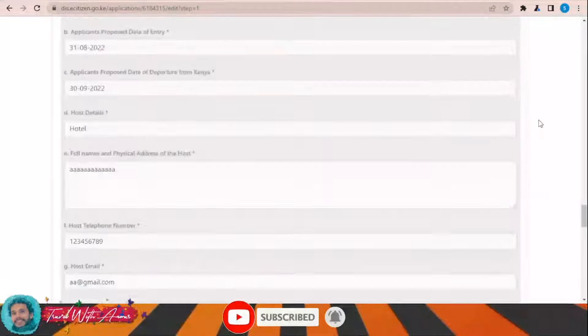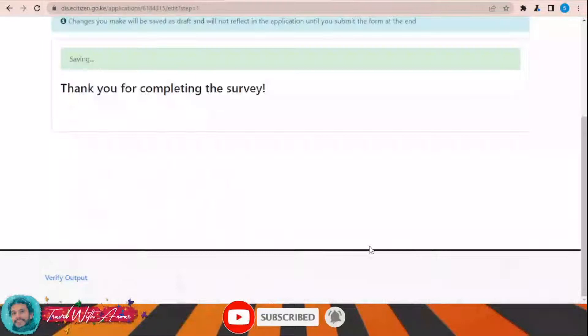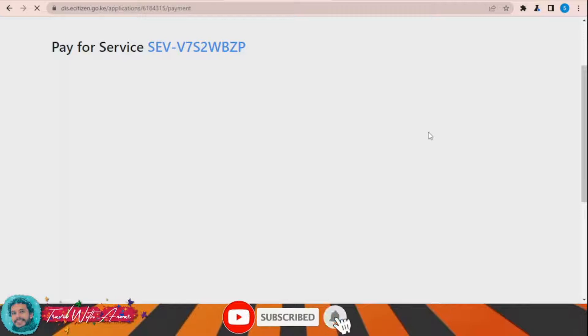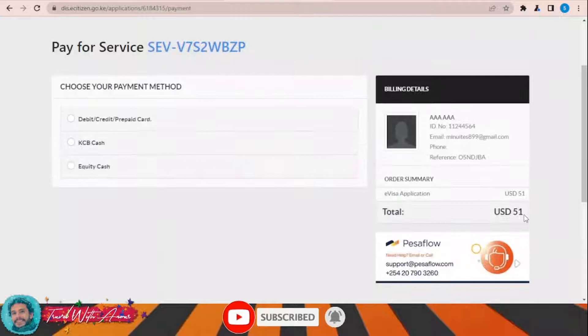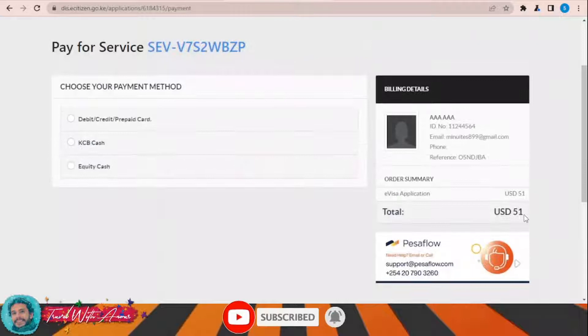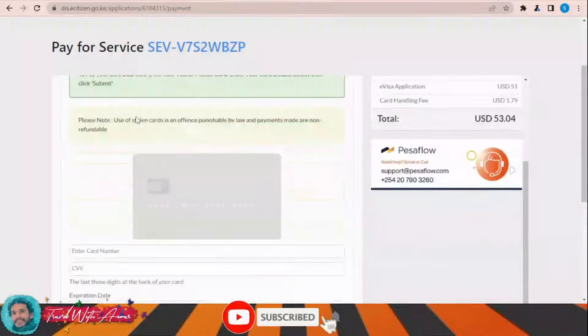After completing the application, they will say thank you and now prompt you to pay for the service. The payment page will load and show you the amount. You can choose to pay by debit card — either Visa or Mastercard — and enter the card details, CVV, and expiry date. In the end, you submit the payment.